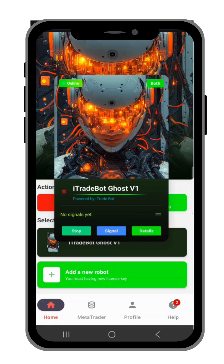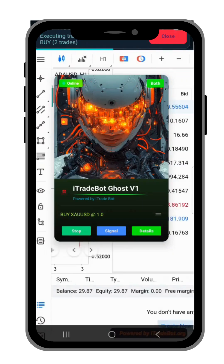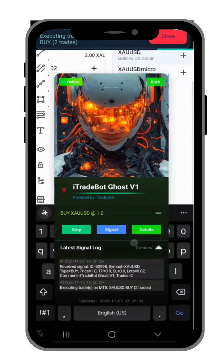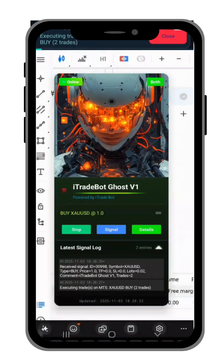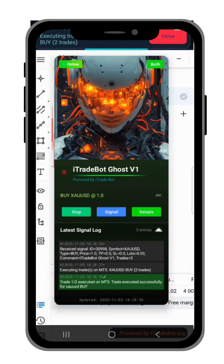After that, when your mentor sends a trade from the portal, mobile, or PC robot, this is how it happens. When a trade comes your way, it will log in and show you that it is trading. If you press the signal button, it shows you all the steps being taken — for example, trade one out of five is being executed.